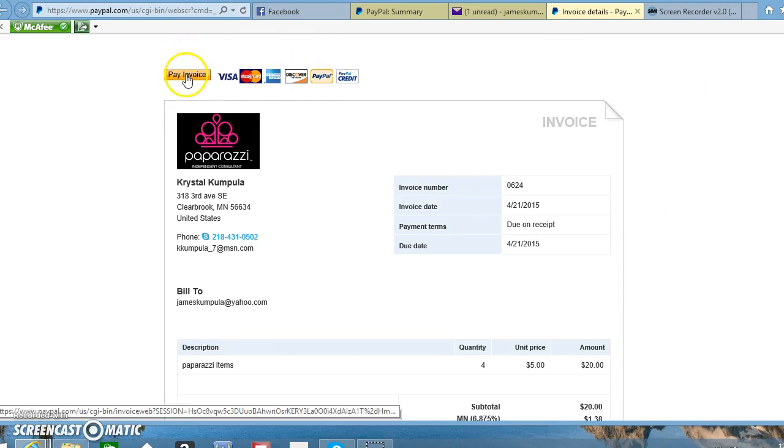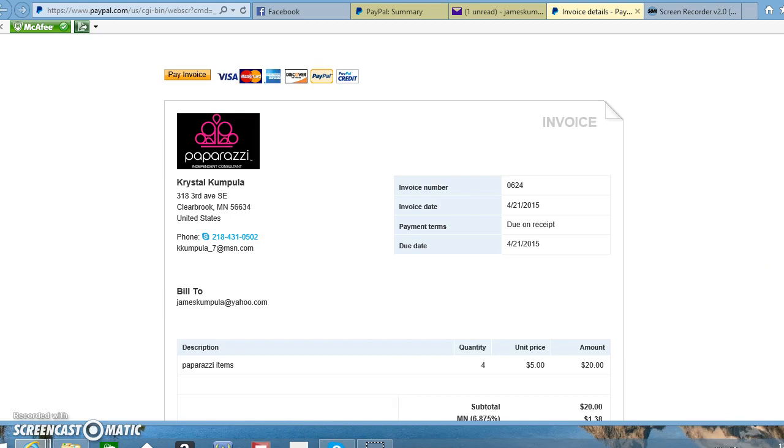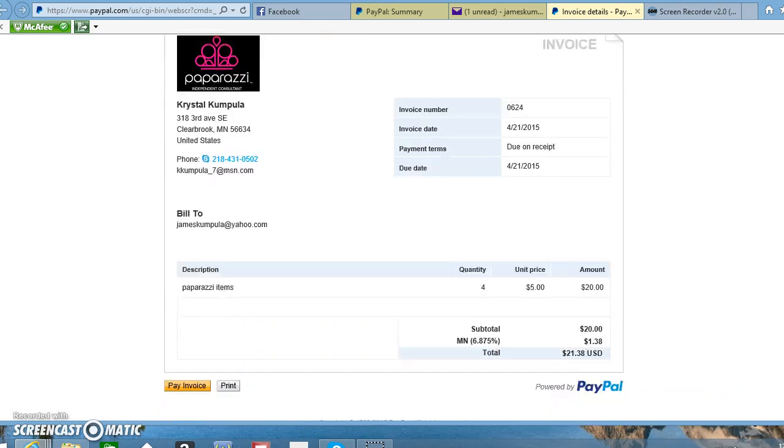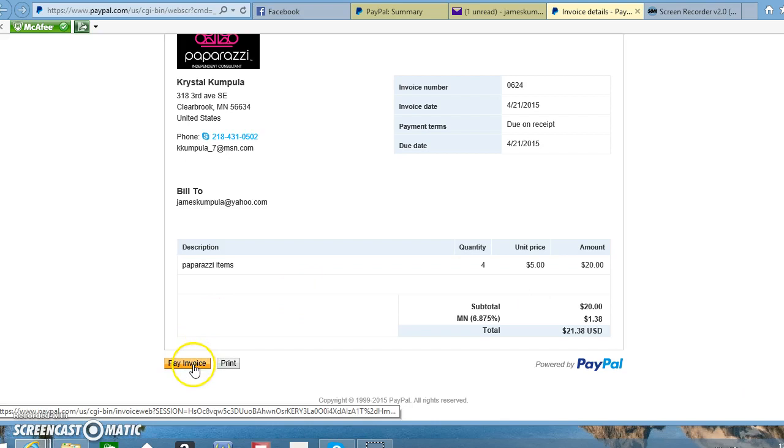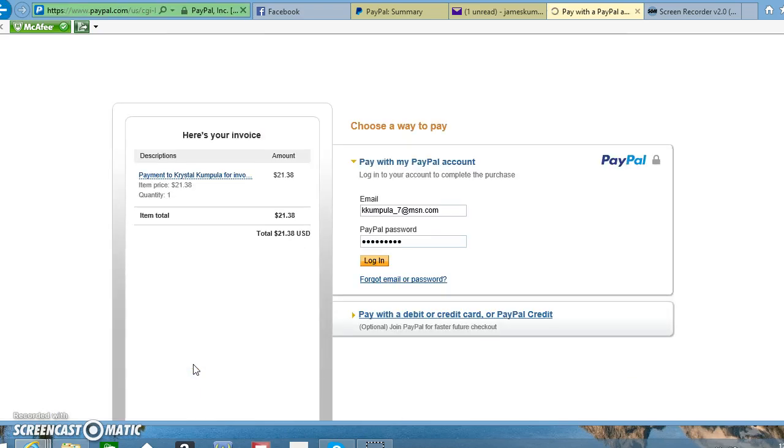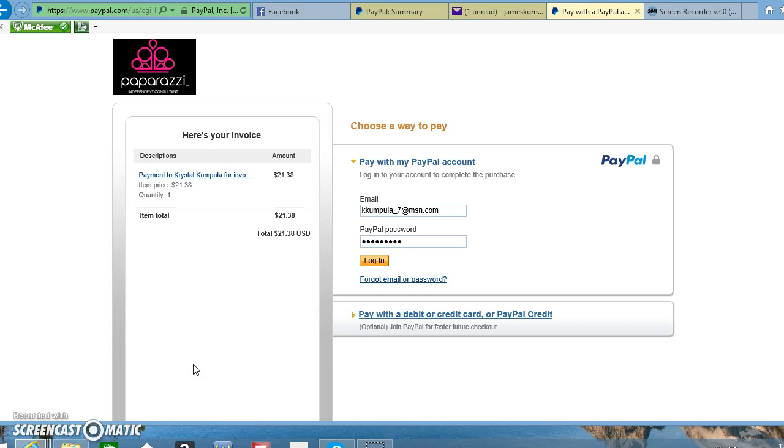At the top left-hand corner here, or down at the bottom left-hand corner, you can click 'Pay Invoice.' Either one of those spots will bring you to the PayPal site. Now I guess it's remembering me since I'm always logged into my PayPal, but that's okay.